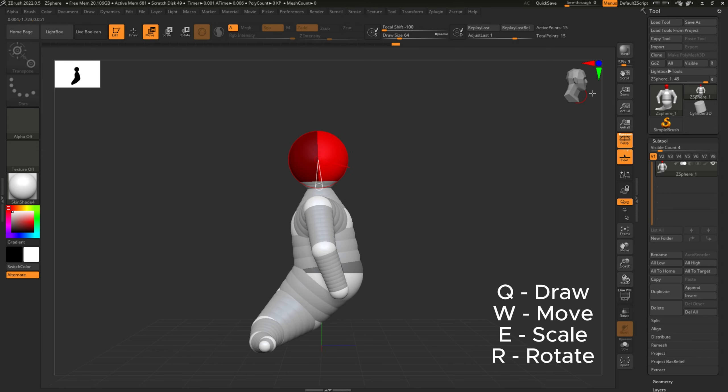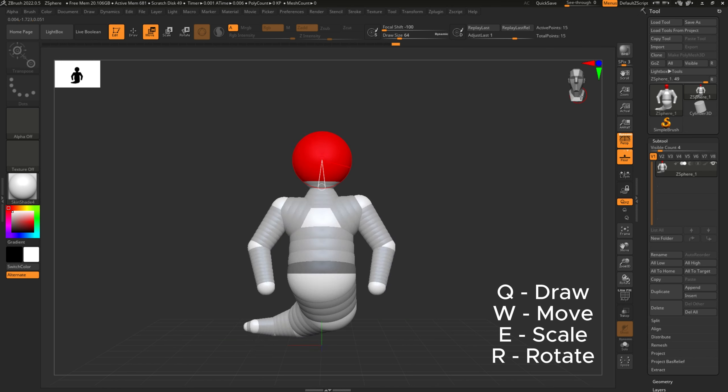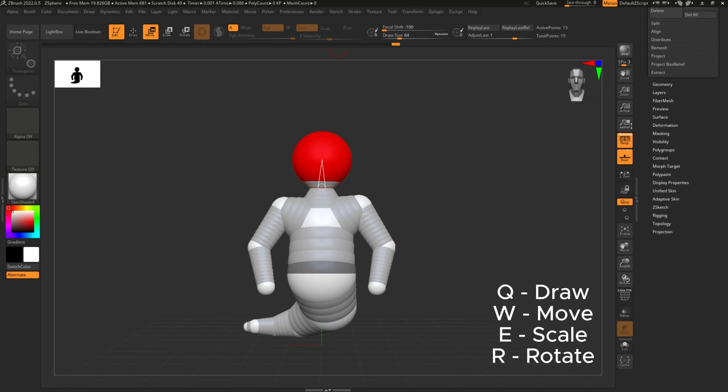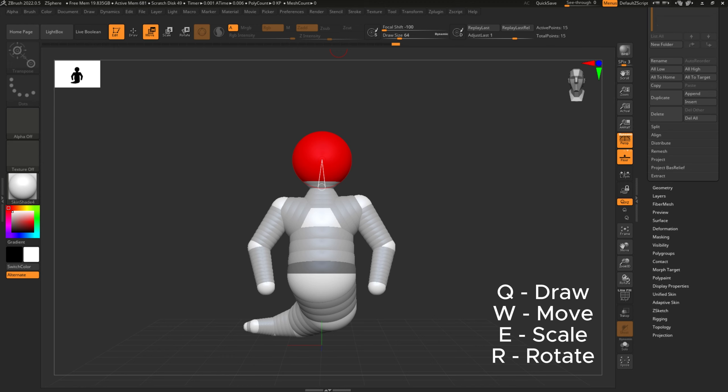Alright, so I have my finished little creature. You might be asking, 'I can't model on this, this looks weird,' and I say, 'Yeah, it does look a little weird, but I can help you with that.' You'll scroll down and press on Adaptive Skin.